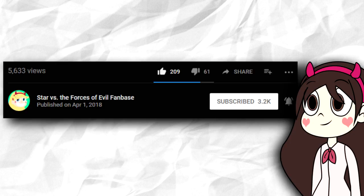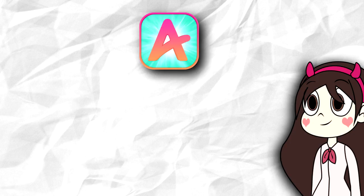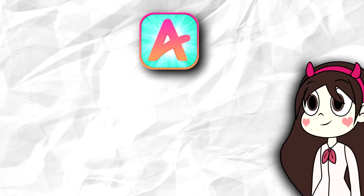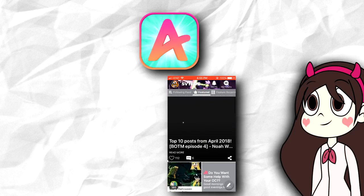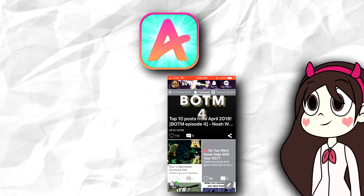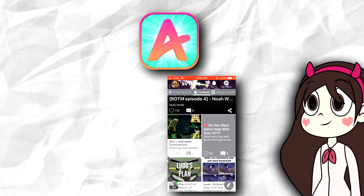Be sure to like, share, and subscribe. And check out the Star vs. The Forces of Evil Amino group for more content and to connect with other fans. We will get through this hiatus together.